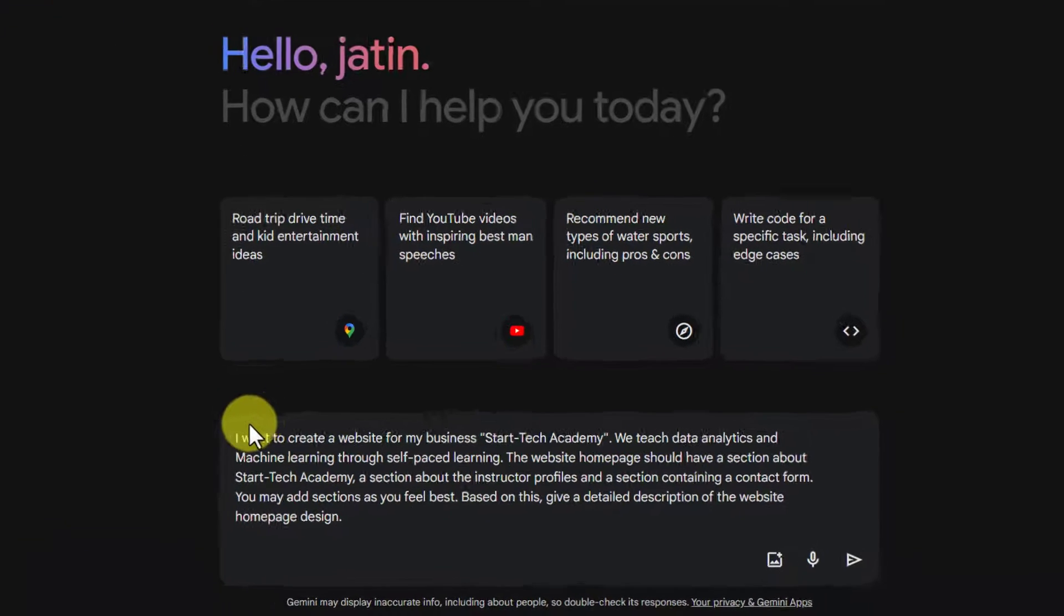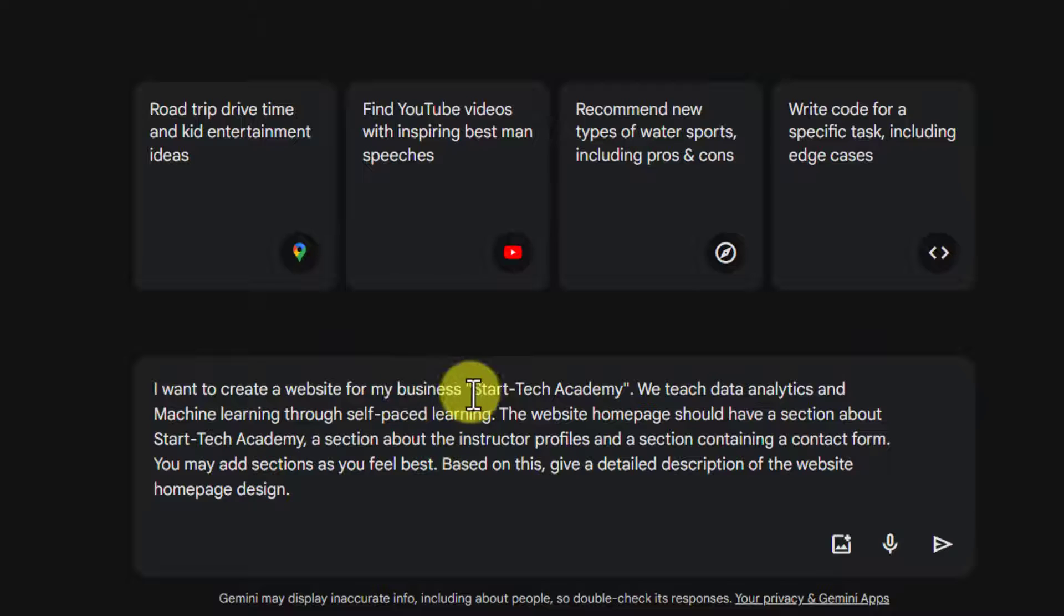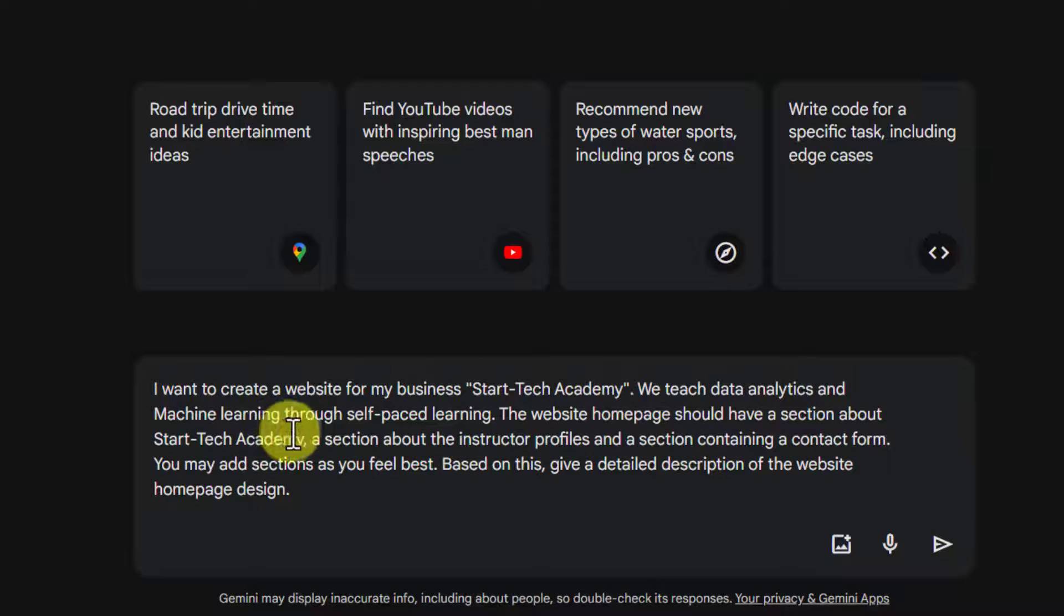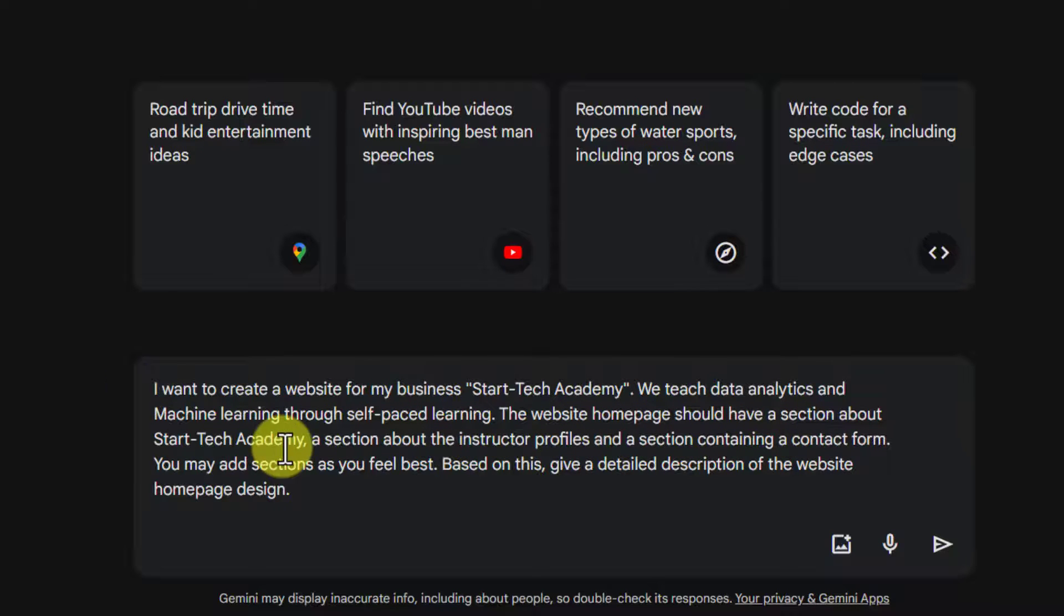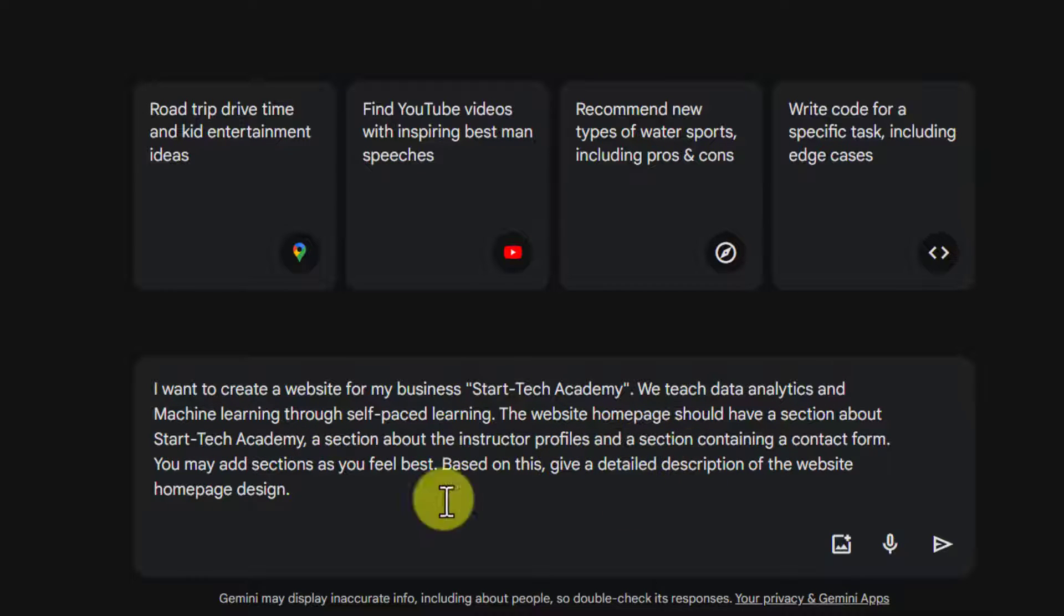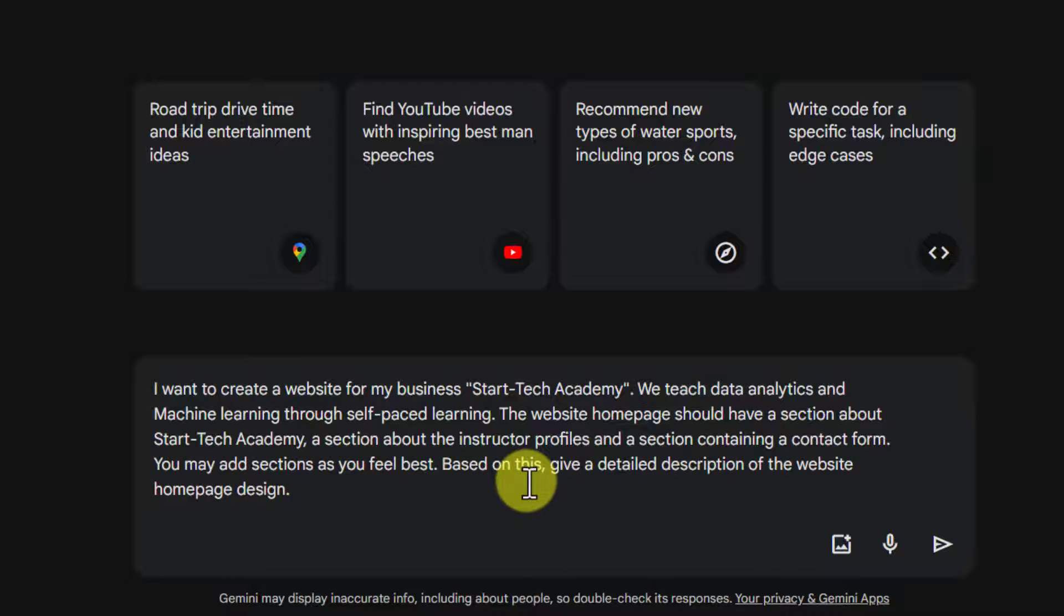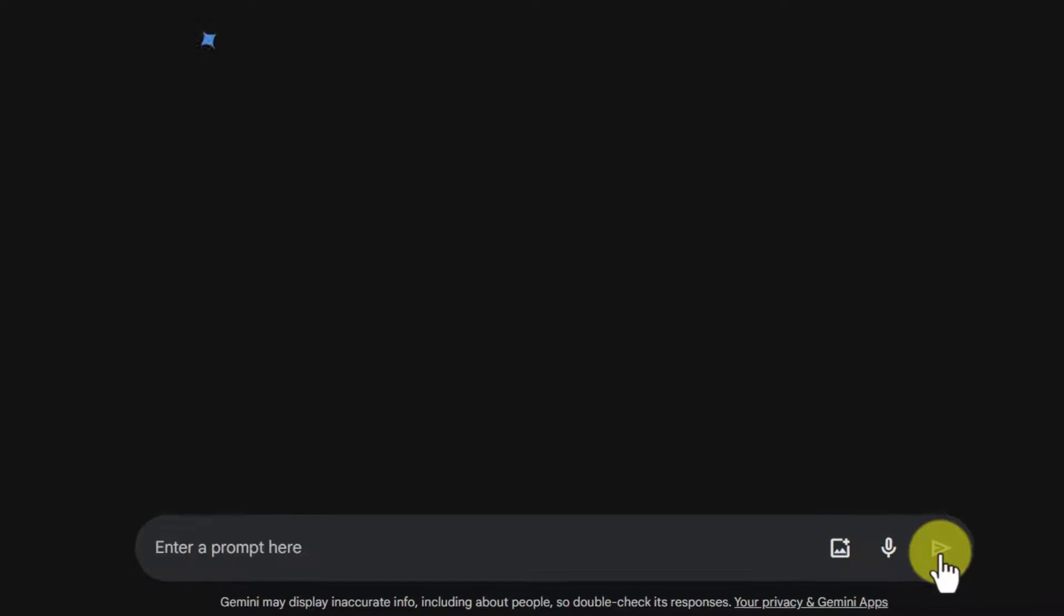Here I have written my prompt that I want to create a website for my business StarTech Academy. We teach data analytics and machine learning through self-paced learning. The website homepage should have a section about StarTech Academy, a section about instructor's profiles, and a section containing a contact form. You can add sections as you feel the best. Based on this, give a detailed description of the website homepage design. Let's submit this.